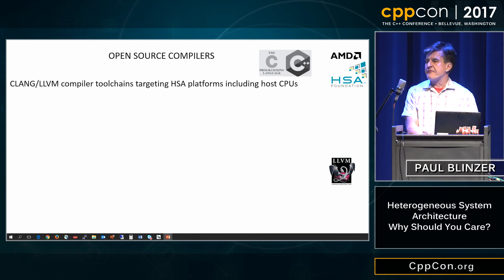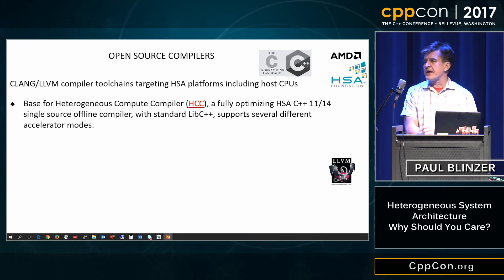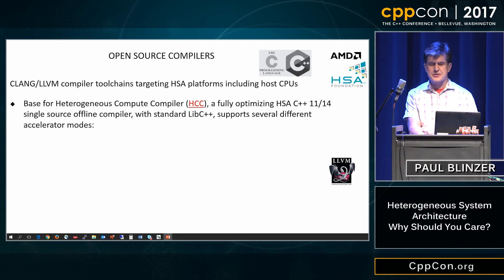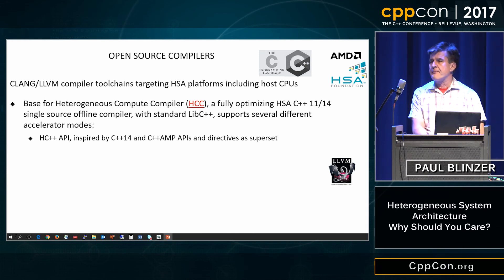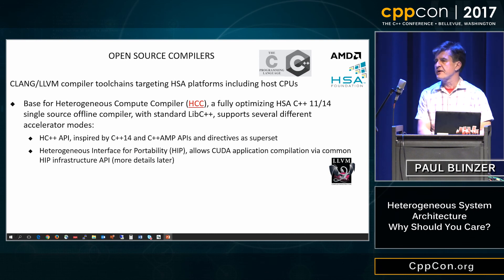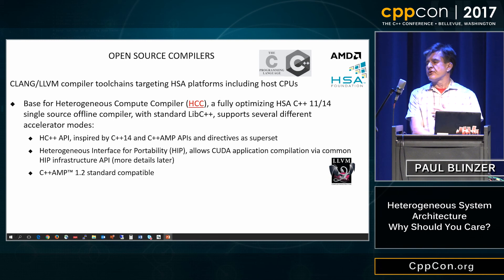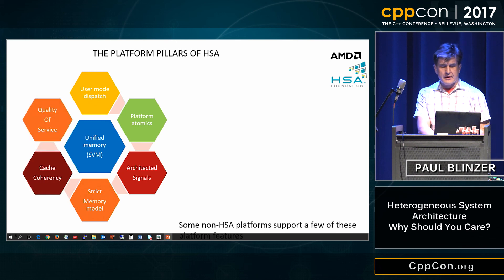Clang and LLVM have been adapted so you can program both the CPU and accelerators within that framework. HCC, for example, is a package AMD has put into open source that utilizes a fully C++14-compatible infrastructure targeting the accelerator. It supports the H++ API, which is a combination of C++14 and C++ AMP structures. There's a mechanism to port CUDA code into it if you have legacy code, and you can also use the C++ AMP 1.2 standard. OpenMP is also supported.